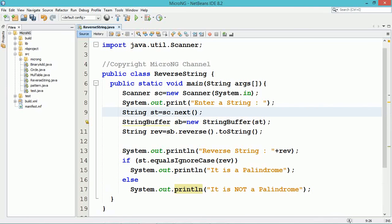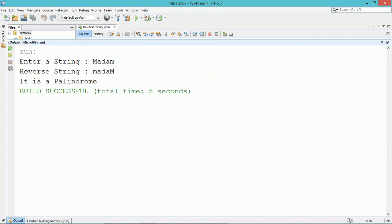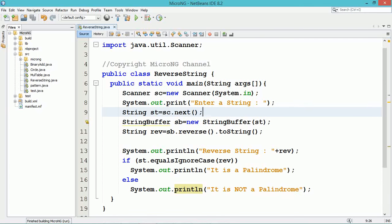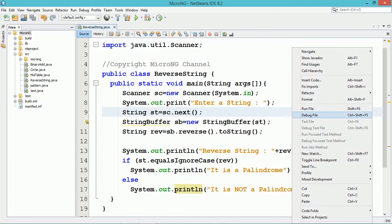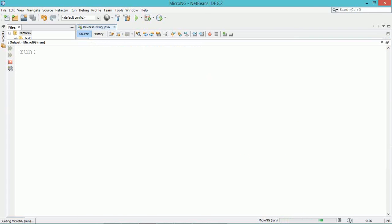Otherwise, it is not a palindrome. The equals() and equalsIgnoreCase() methods are String class methods used to compare whether two strings are equal. equalsIgnoreCase() compares strings without considering case.